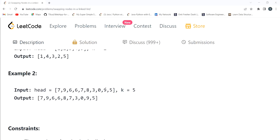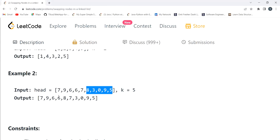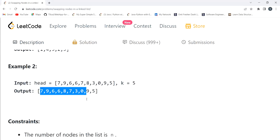Similarly, here we have another linked list where k equals 5. The fifth value from the beginning and the fifth value from the end are 7 and 8. After swapping, 8 will come to the beginning position and 7 will go to the end position.